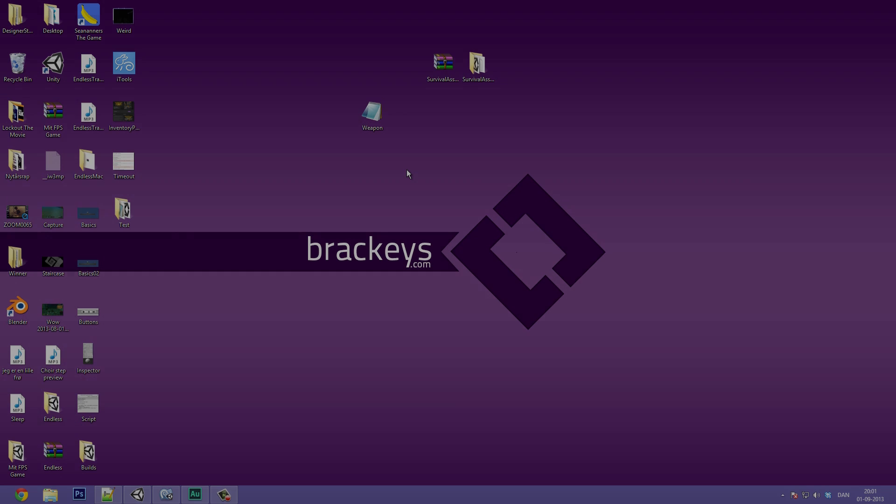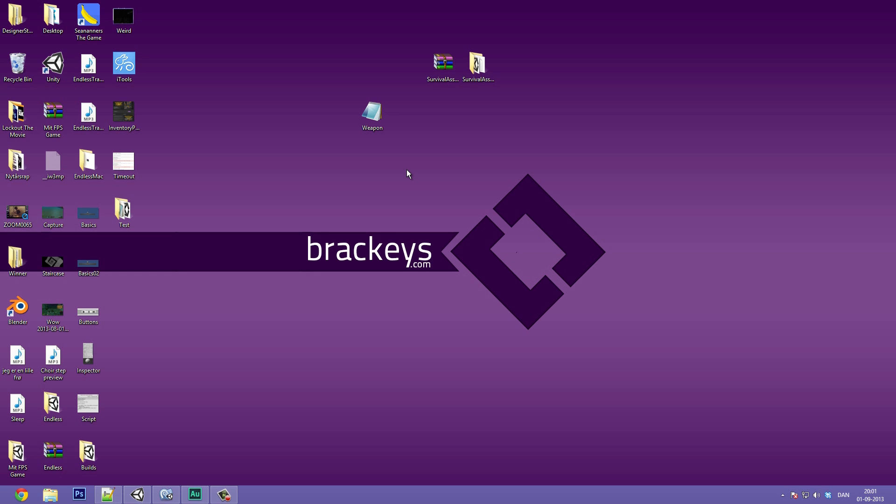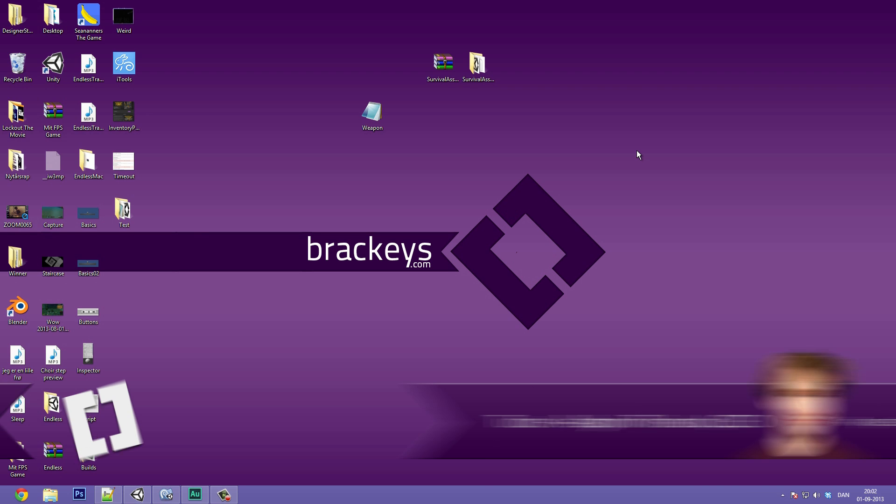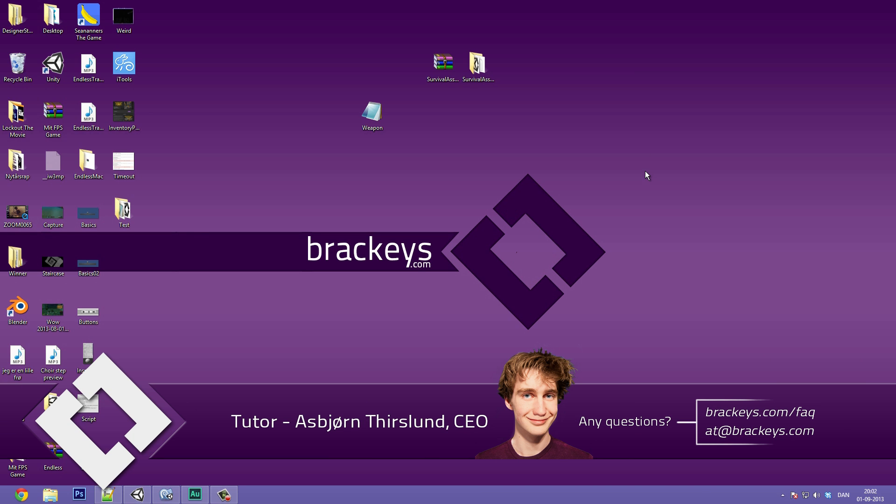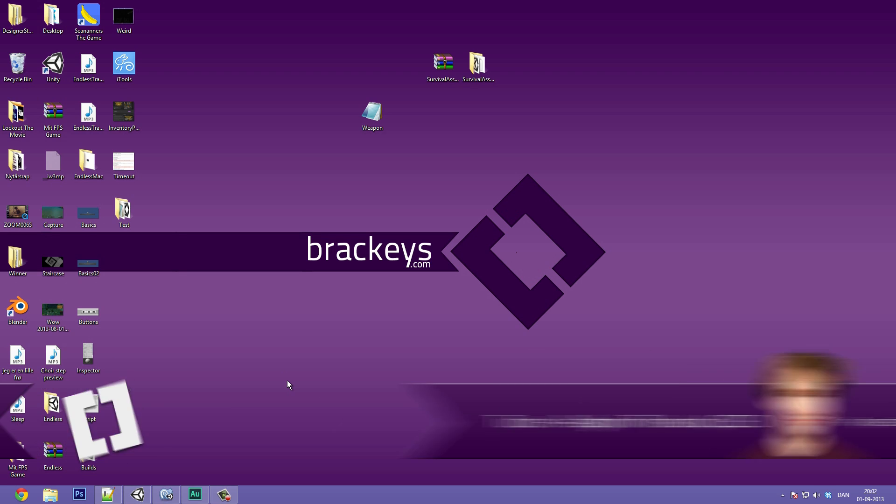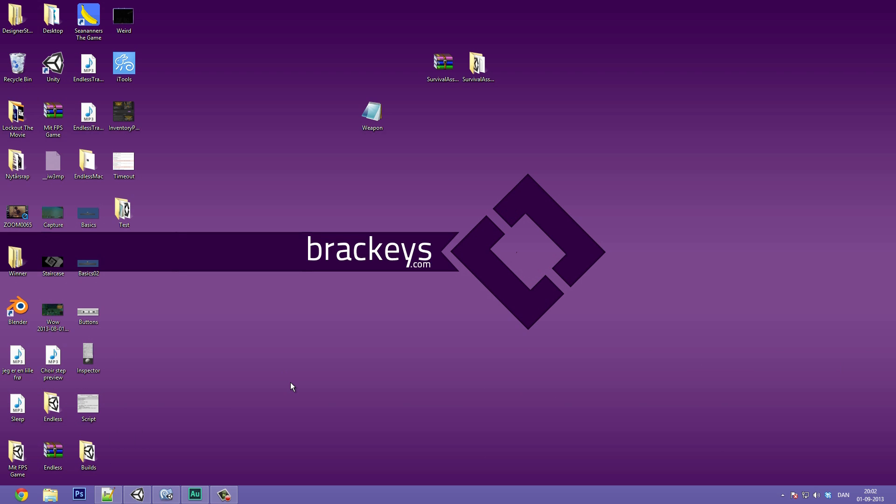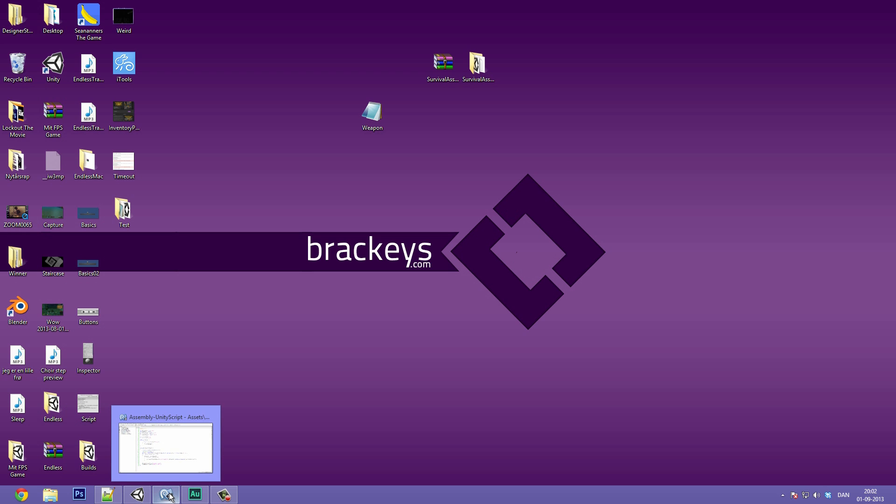Hello everyone and welcome to video number 31 part B in our survival game series. In this one we are going to dig straight into the coding of the weapon functionality where we left off in the last video. So if you don't know what I'm talking about, go ahead and click the link in the description to watch video number 31 part A.